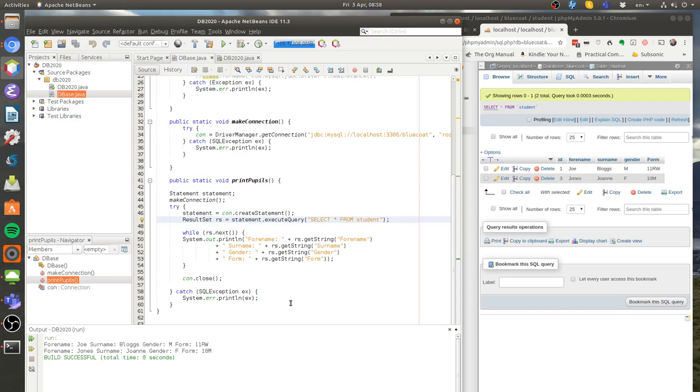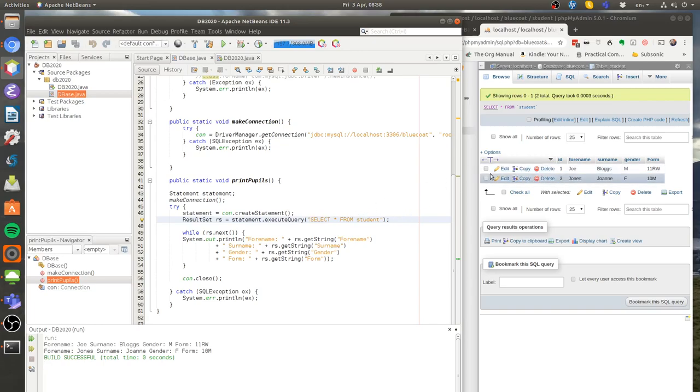Now there's a lot which isn't very good about this. I've hard coded in my statement. All this will ever do is print everything out from the student table. Another bad thing is I'm just printing stuff straight to the console. It would be much better if I had a GUI or something else running here, but I'll show you how to do that in a later tutorial.